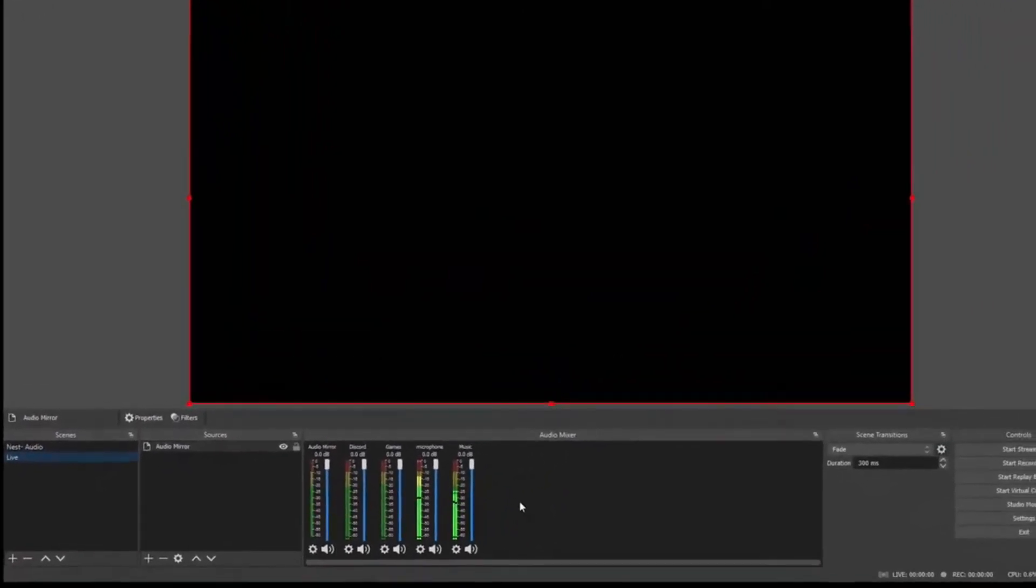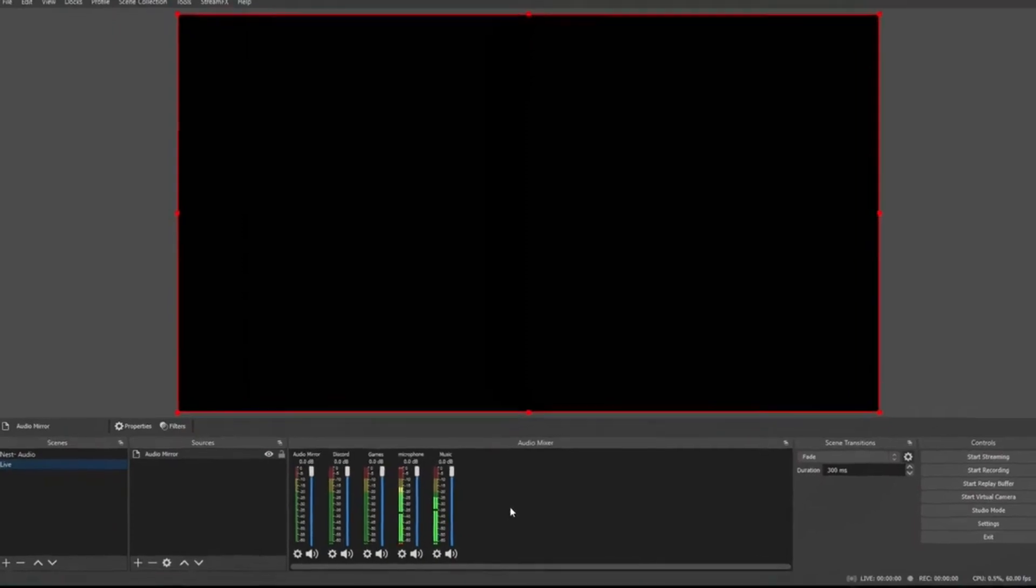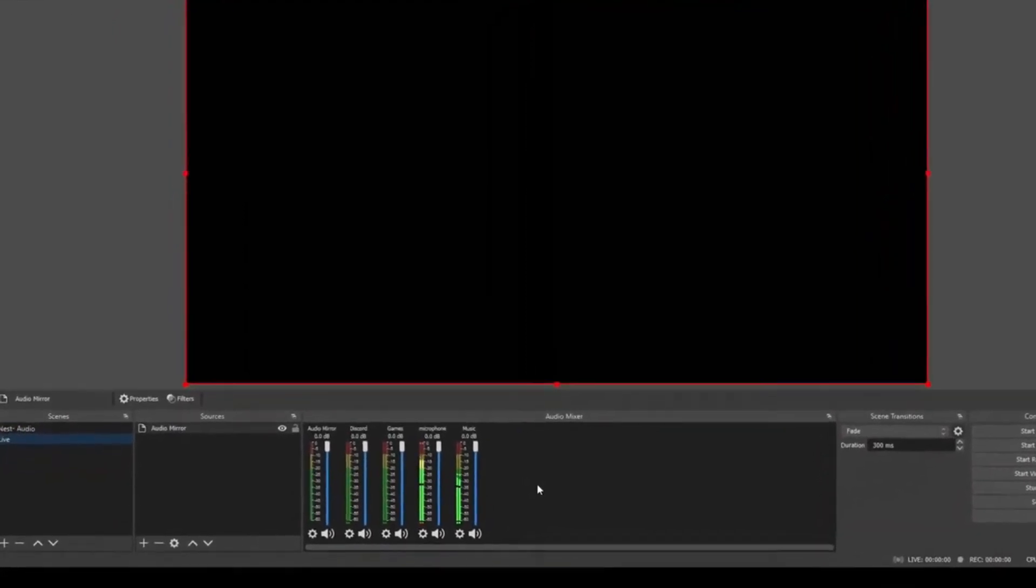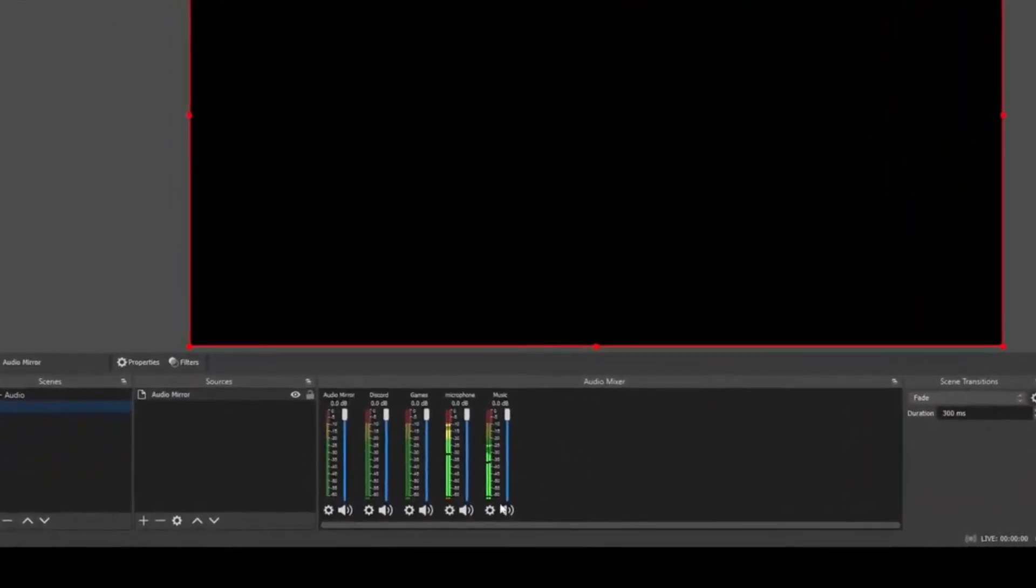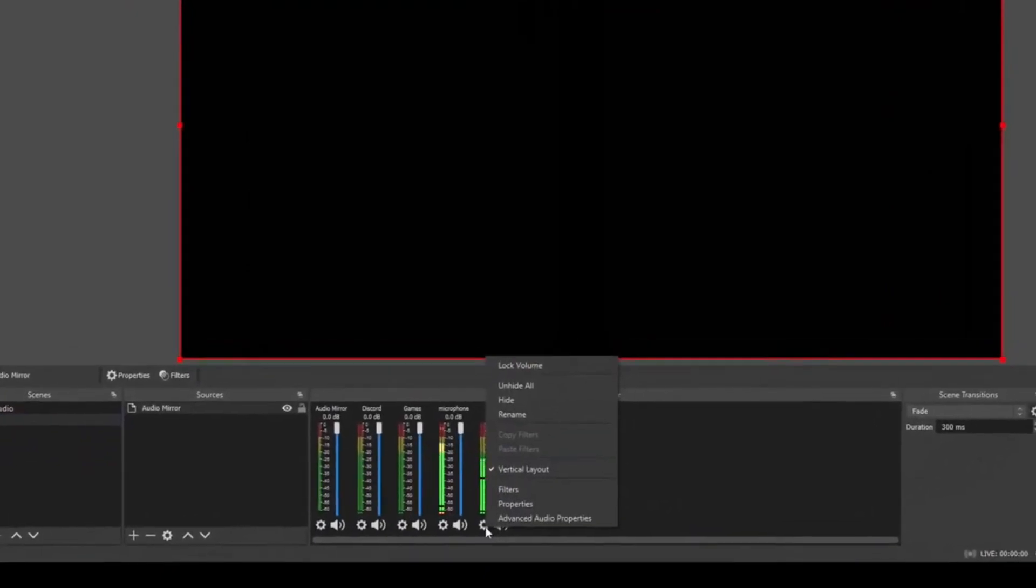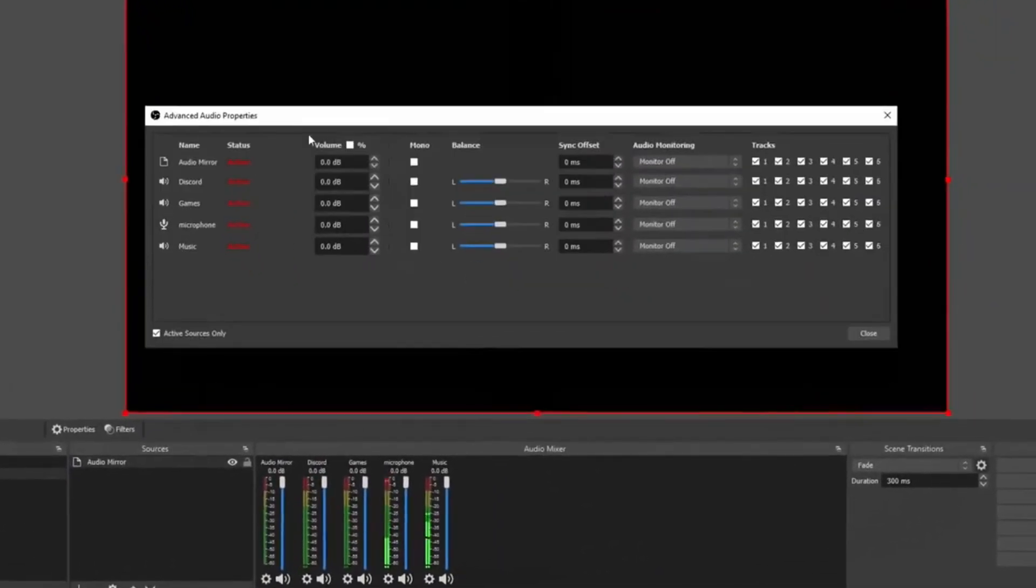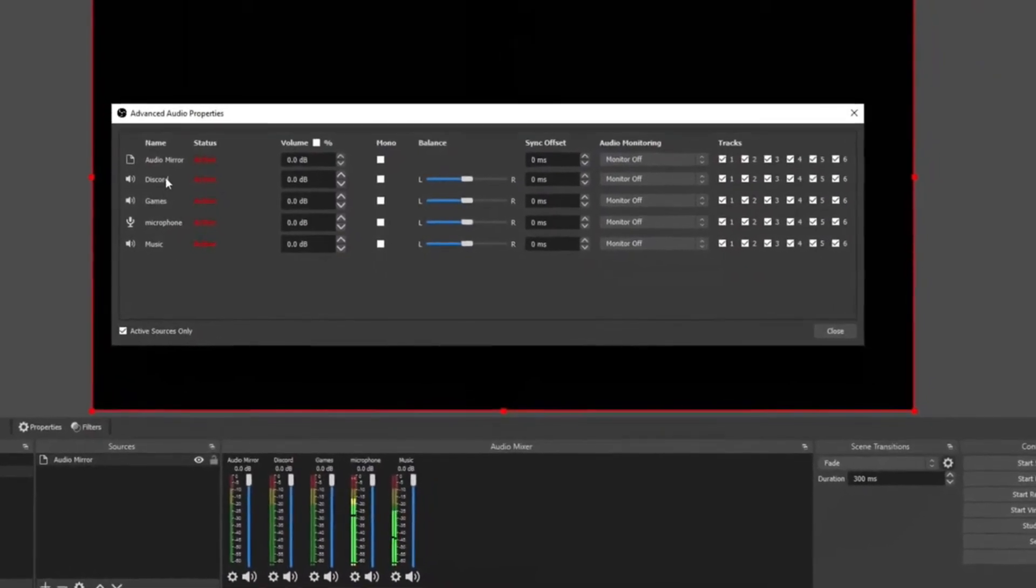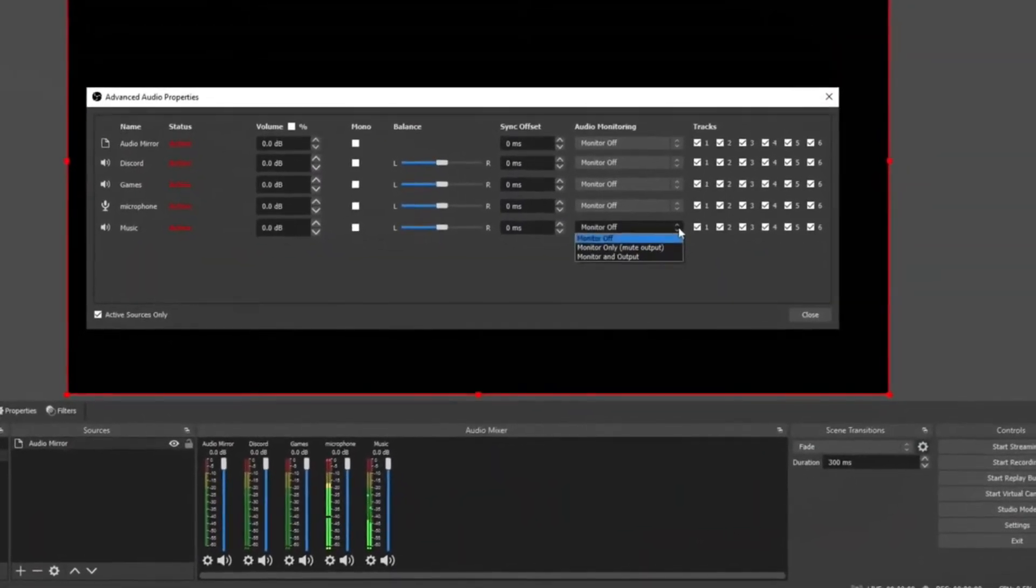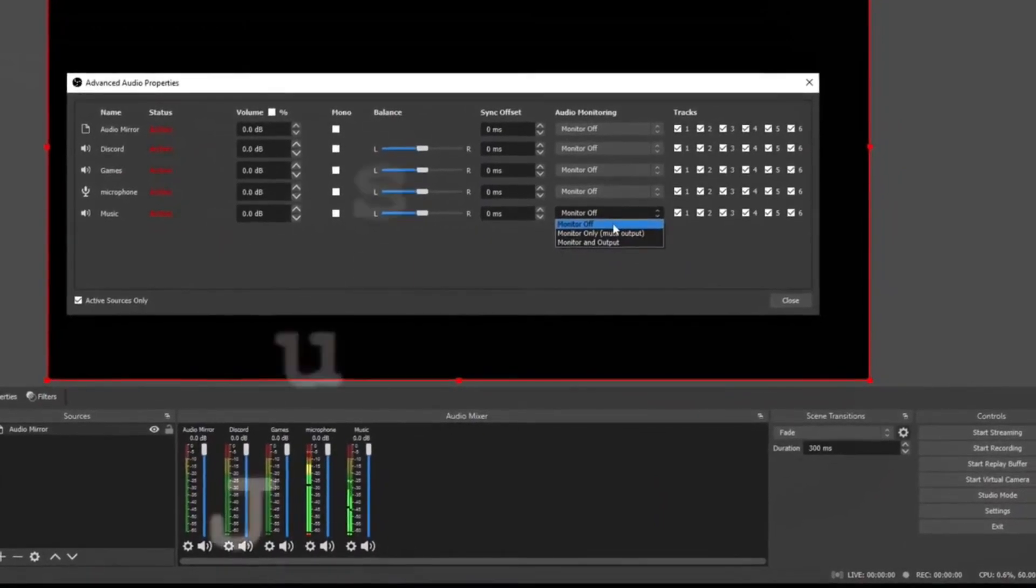Now that all of your audio is separated, we can go into settings and we can separate your audio even more so it doesn't show up on your VODs and you're able to play DMCA music without getting copyright strikes. Click on the settings and go to Advanced Audio Properties. It'll now separately show all of the audio that you have added. Over here on Audio Monitoring, you have three options.